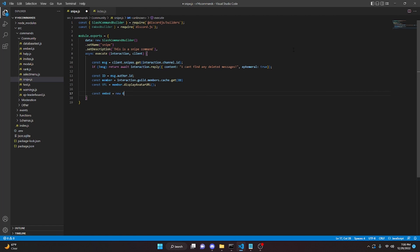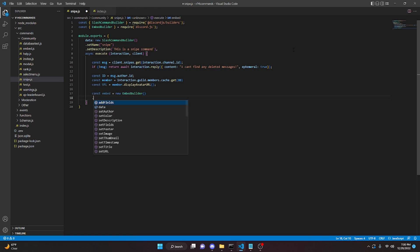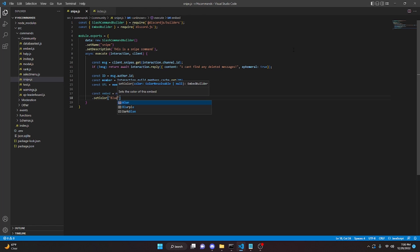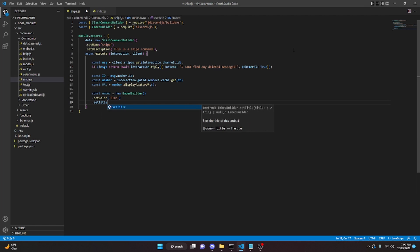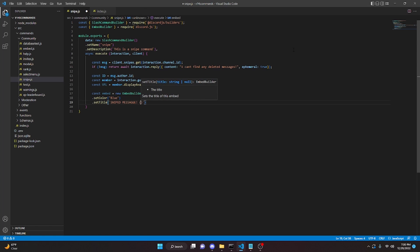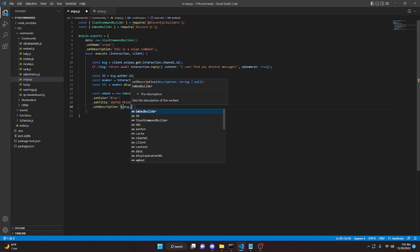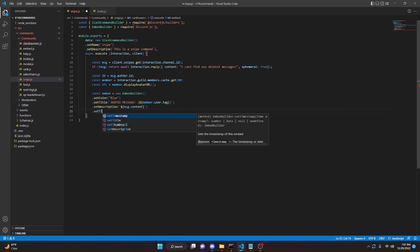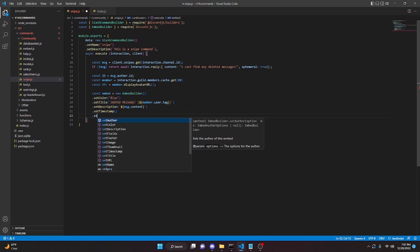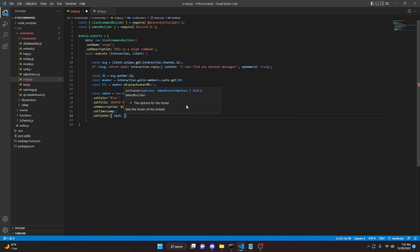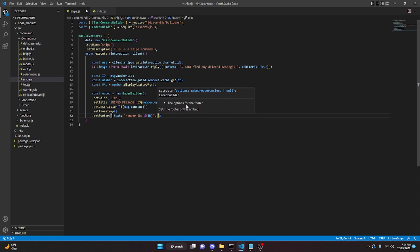Then we can make an embed, so `const embed` equals `new EmbedBuilder`. We do `.setColor` with `blue`, then `.setTitle` where we say 'Sniped message' and pass in `member.user.tag`. Then `.setDescription` passing in `msg.content`, then `.setTimestamp`, and `.setFooter` with `text` set to `member id` using our `id` variable.